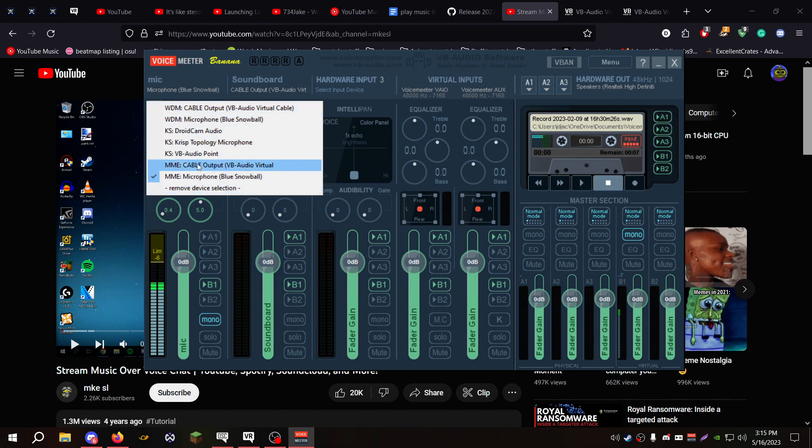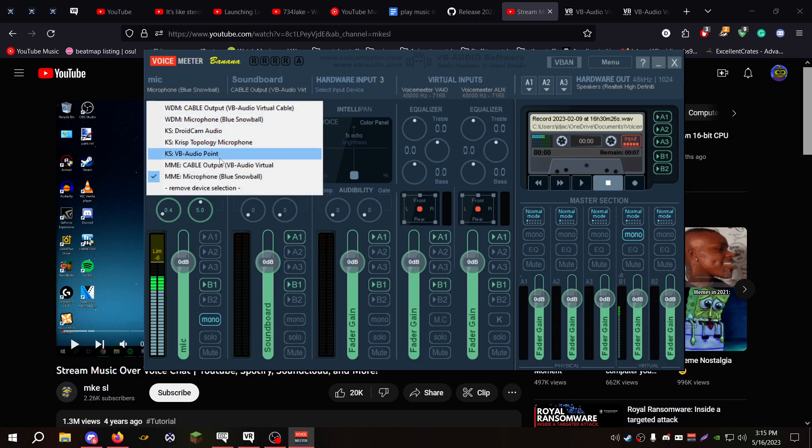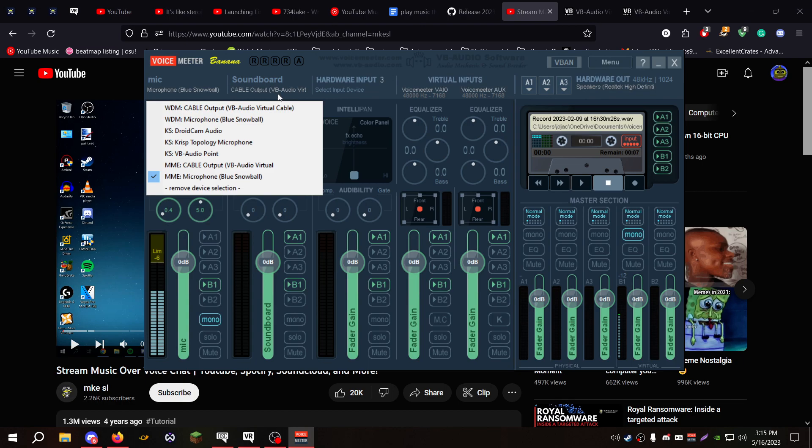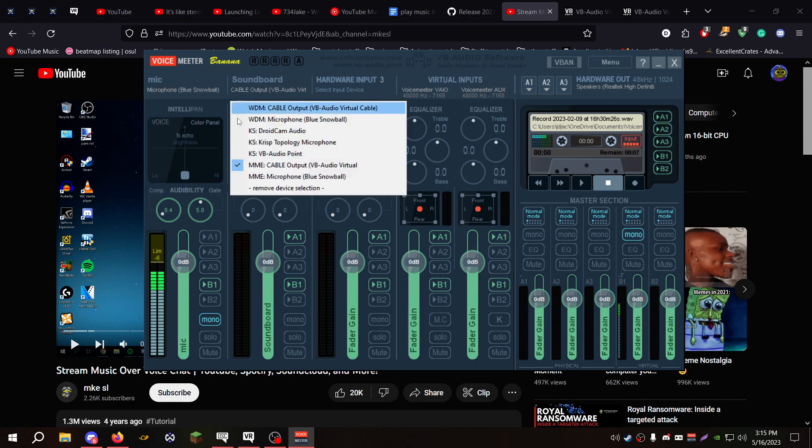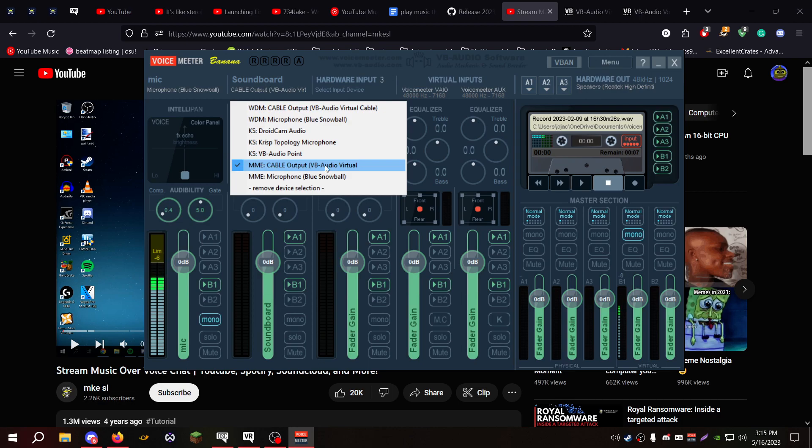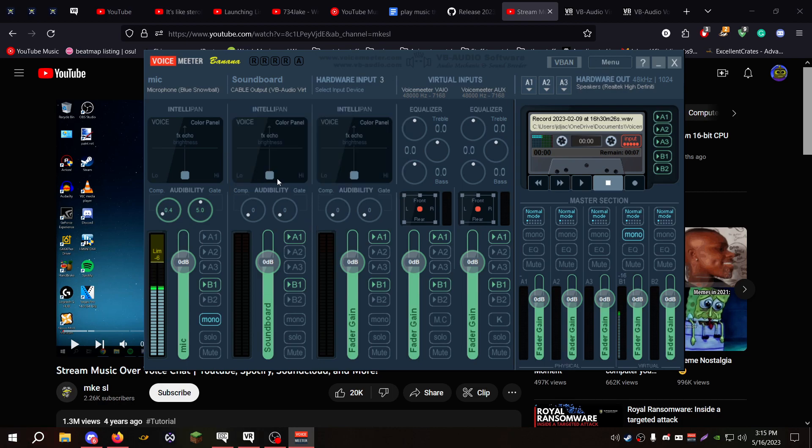And then what you're going to do then for the actual audio here is you're going to need to put it on the Cable Input here, MME Cable for this one. You need to make sure that A1 and B1 is on so you can hear it and other people can hear it.